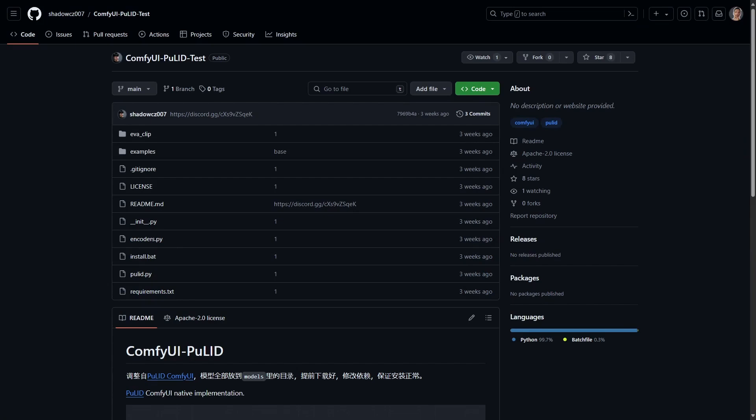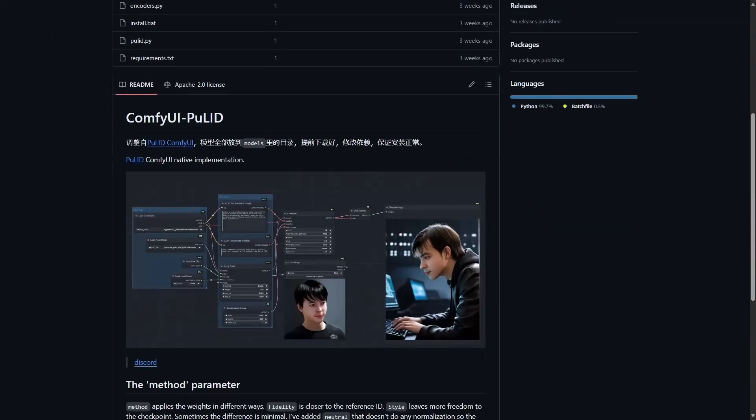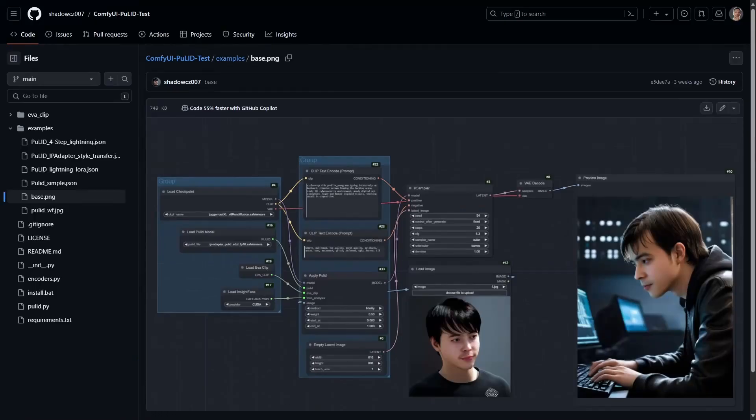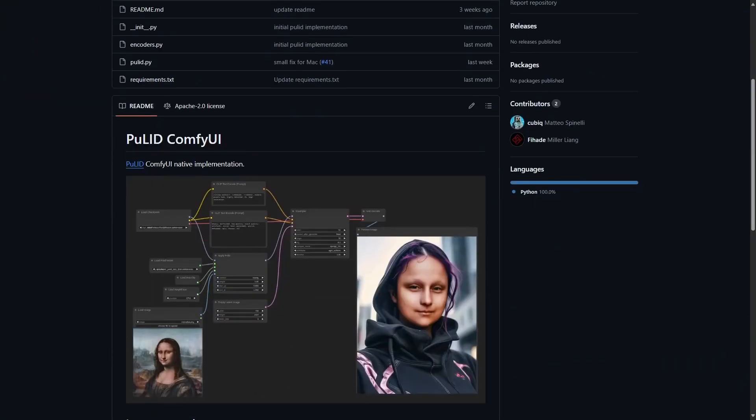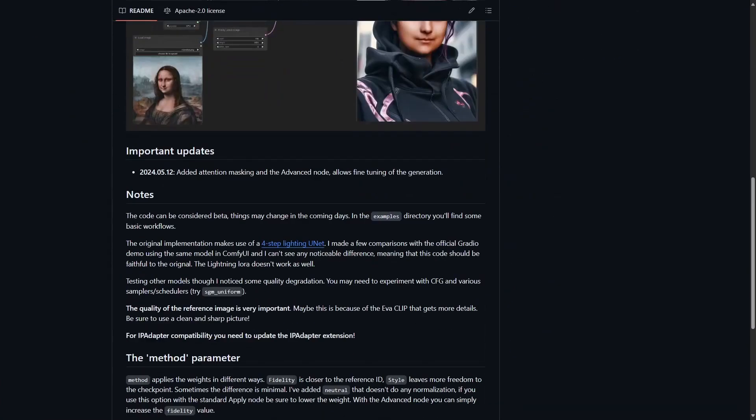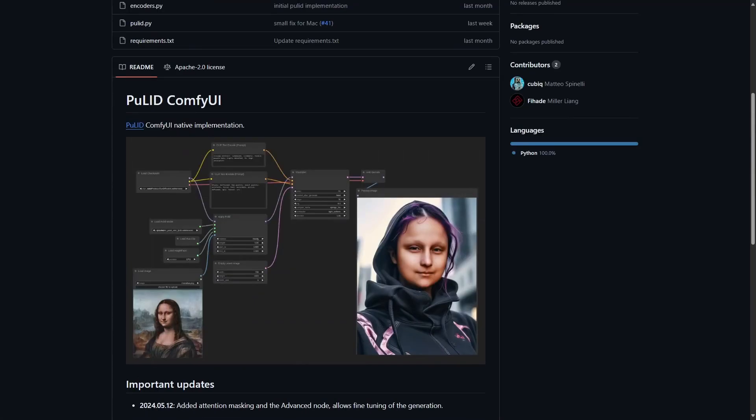Next one is Pulib for ComfyUI. It's another face model, so it allows you to take an input image and generate an output image using that face. Matteo from the Latent Vision YouTube channel has already released a video on this project.